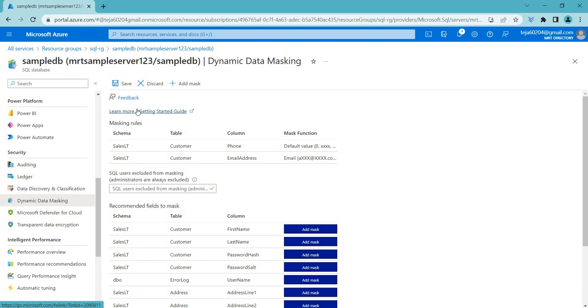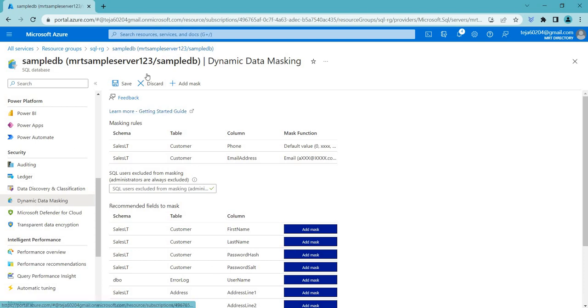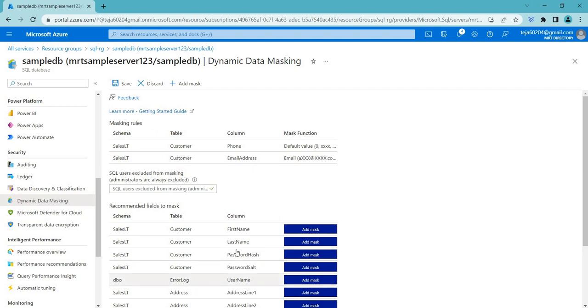So in the previous video, I have shown you how to create the SQL server and the VM through which you can access this database. So you can use similar concept to access this database and check whether you are able to access the information using this particular format, the masking format.